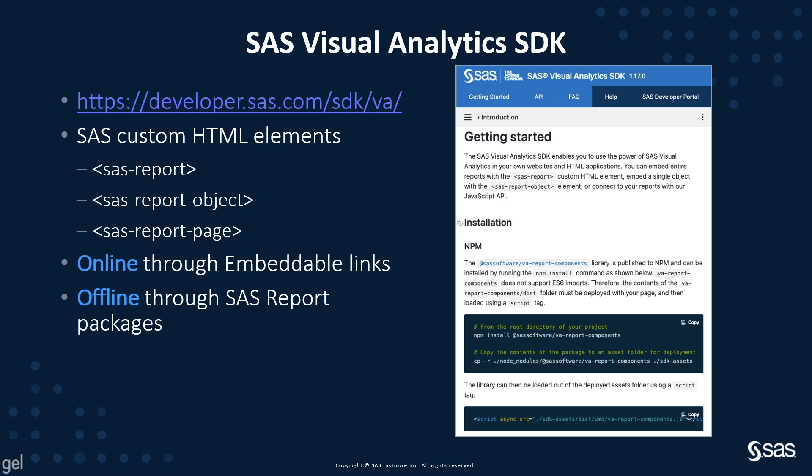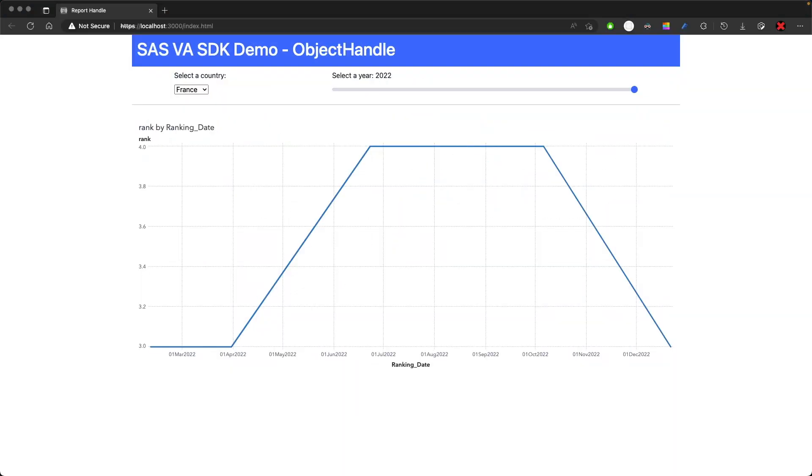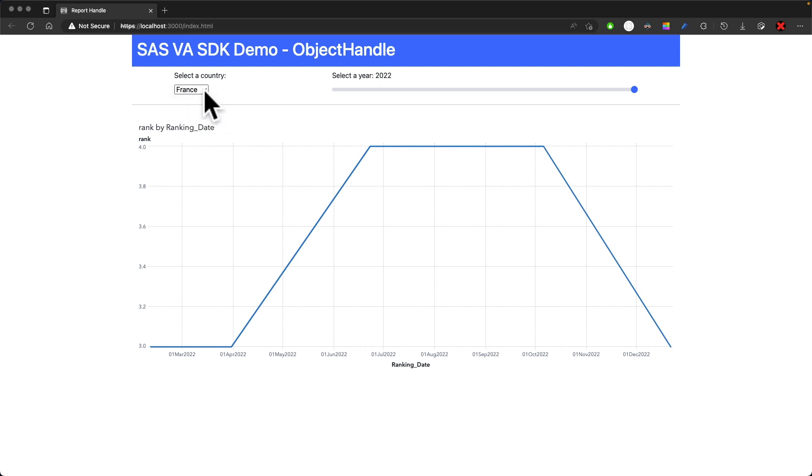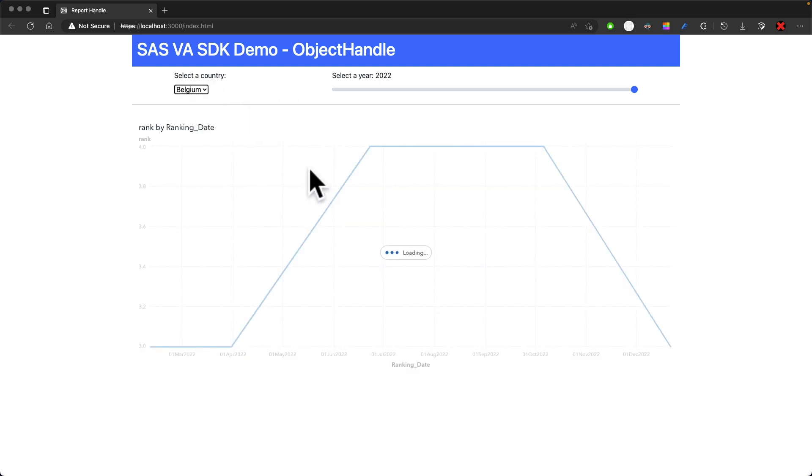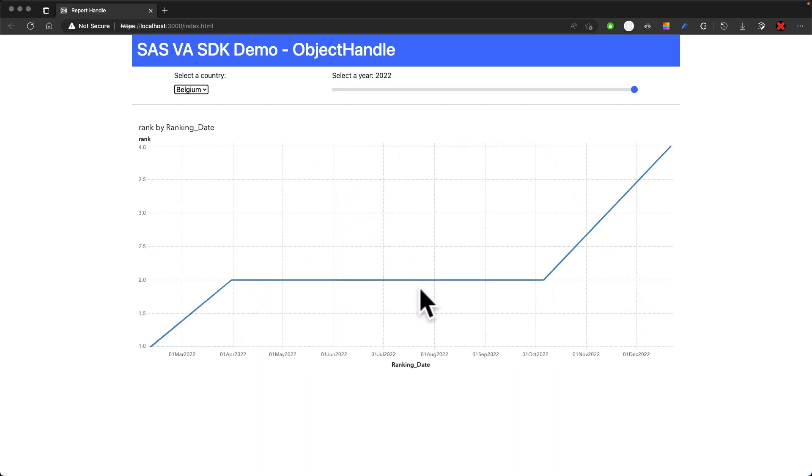I will open up my browser. You see this web page is running on my local machine. I have here at the top the title of the page. Then I have a form in which I can select a country, and my data is automatically refreshed in the graph down below.